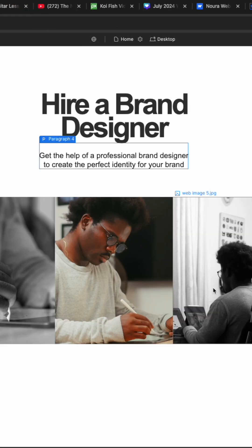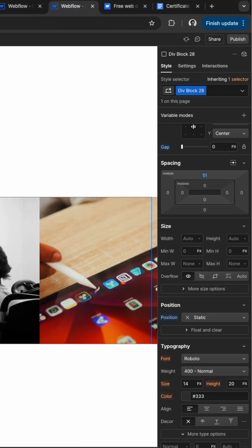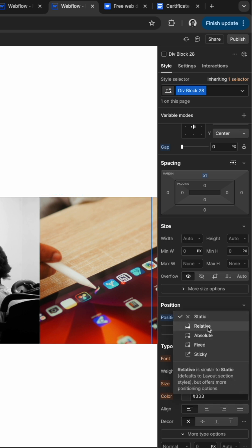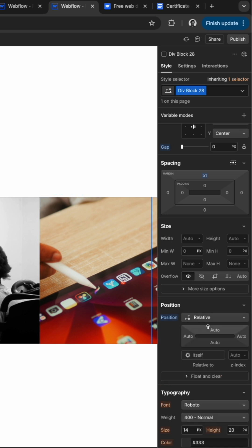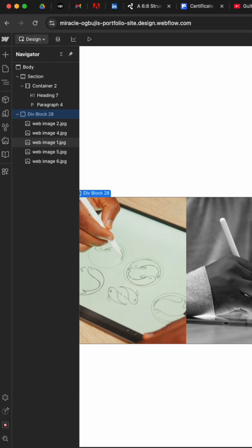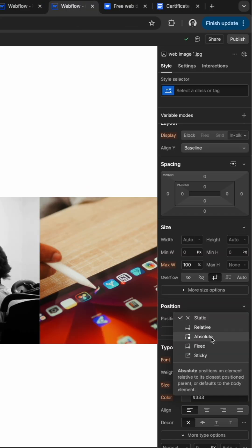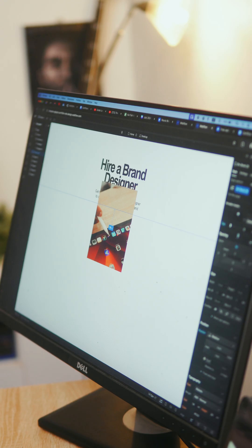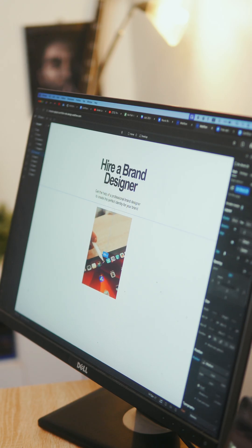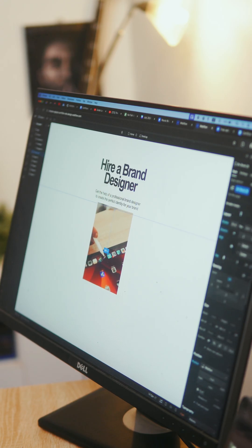Now we want the pictures to be on top of each other. So to do that, select the div block, go to position and change the position to relative. Then select each of the pictures and change their positions to absolute. If the position of the div block changes, just use a margin to adjust it.